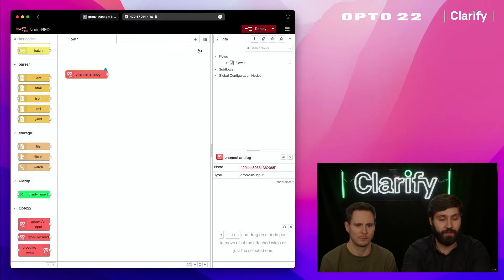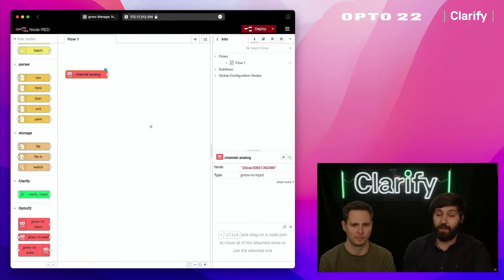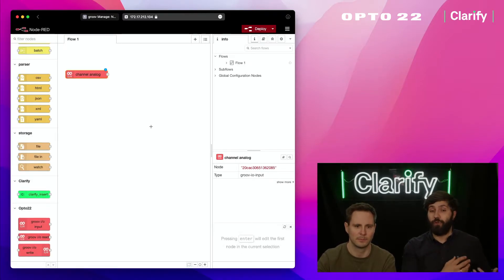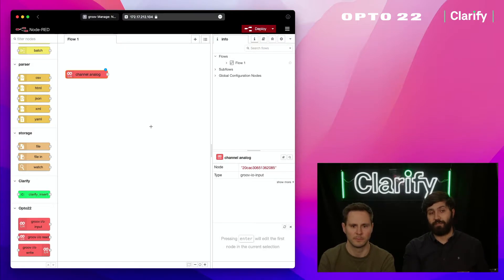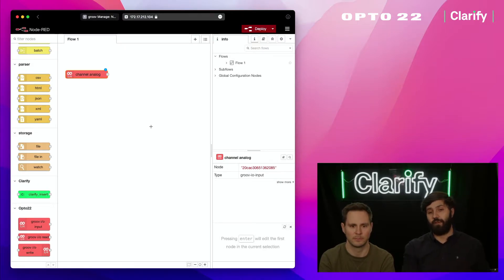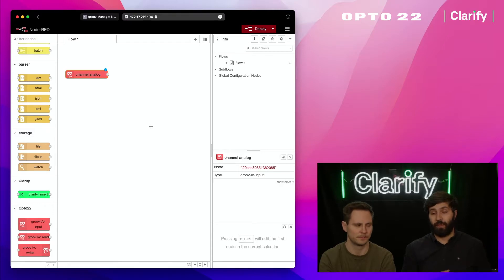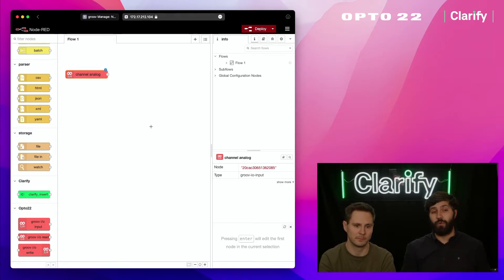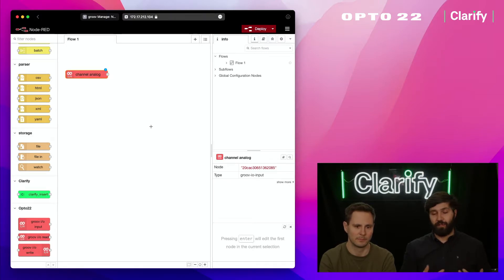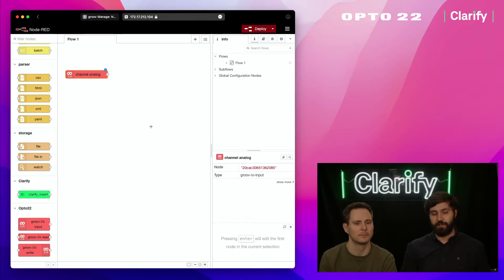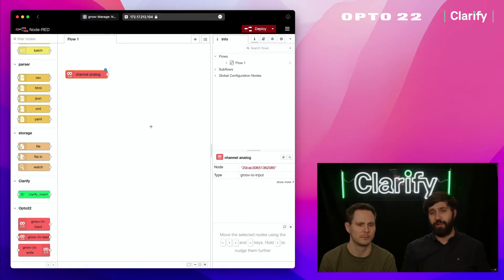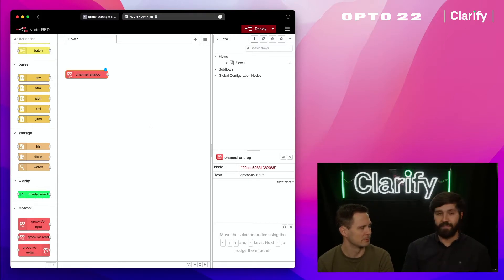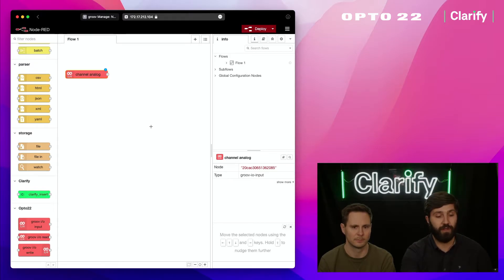I'm going to press done. In our setup we have this hardware and we want to move the temperature readings from the Groove Rio device into Clarify. The reason you want to do that is with Clarify you get cloud storage of time series data, the ability to invite colleagues, have discussions, build all kinds of visualizations—super easy to set up and integrate with this Opto device.